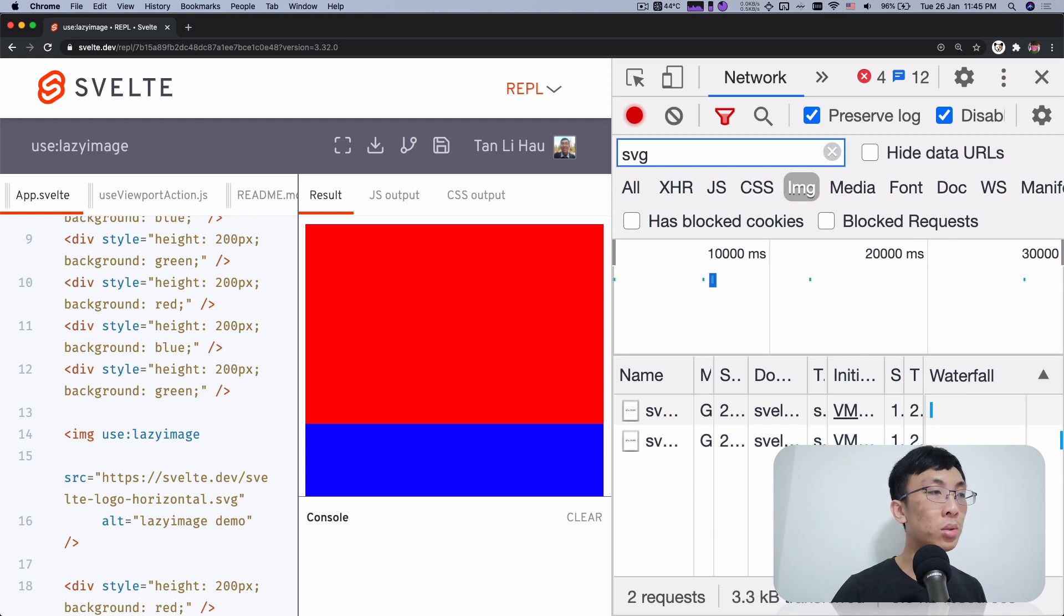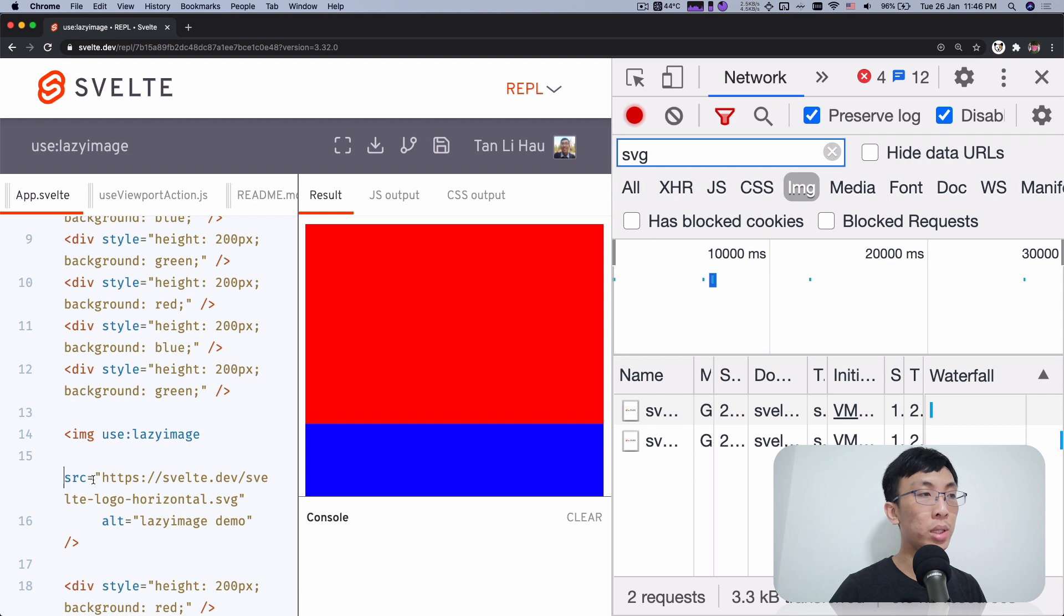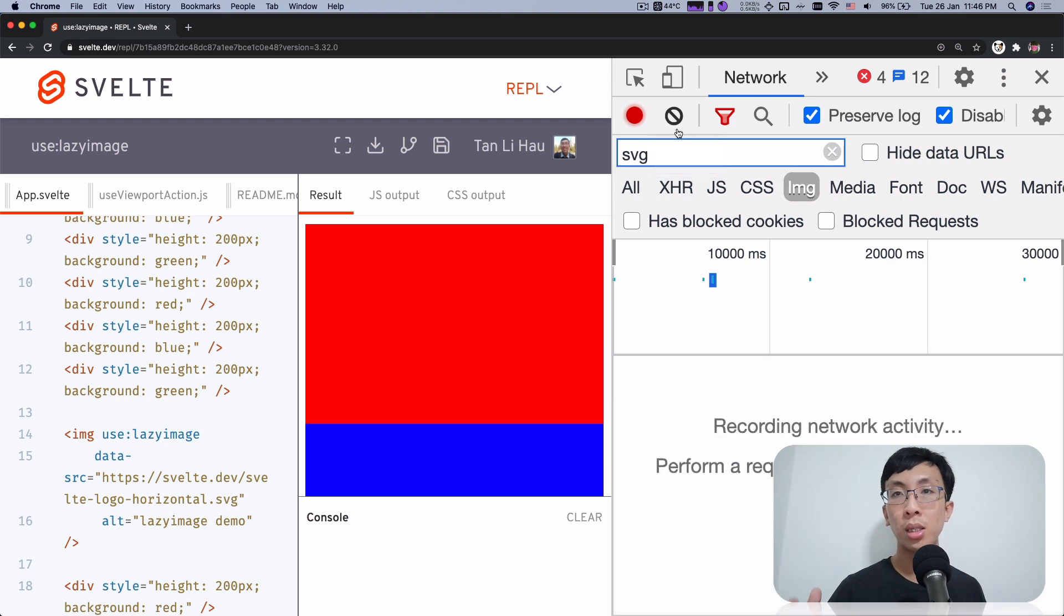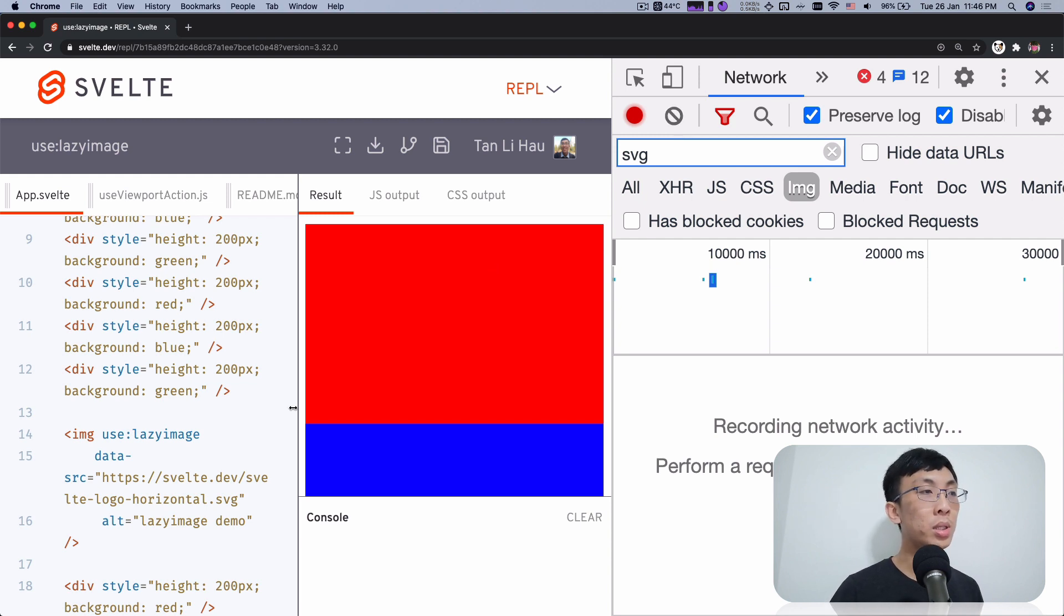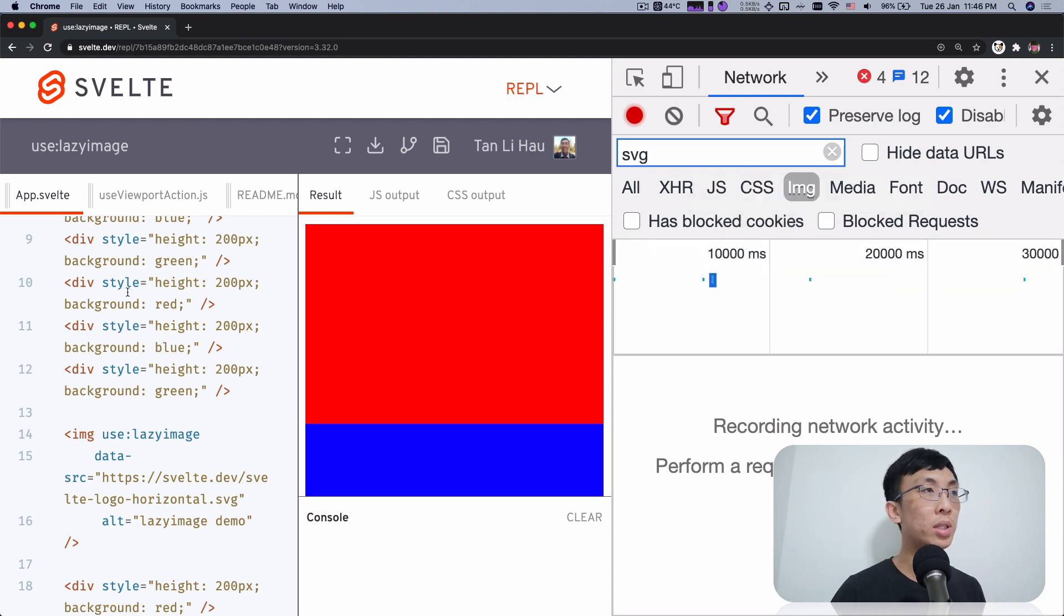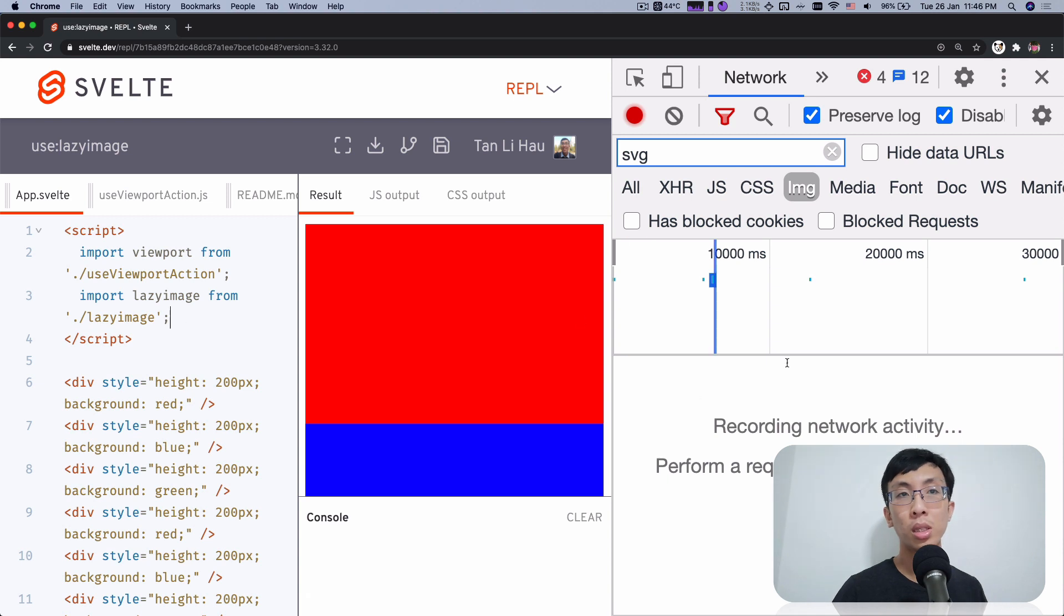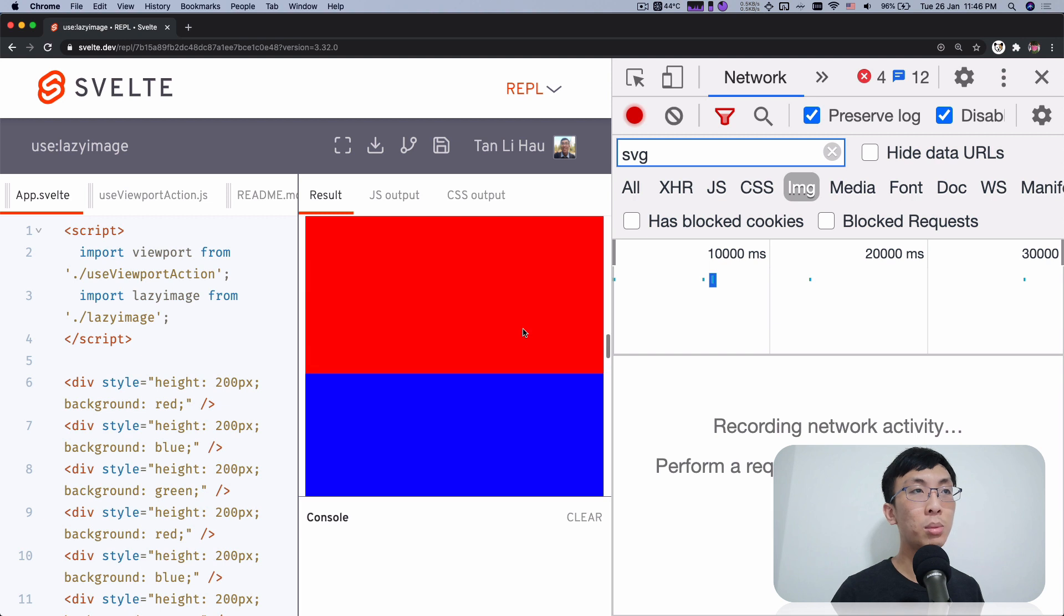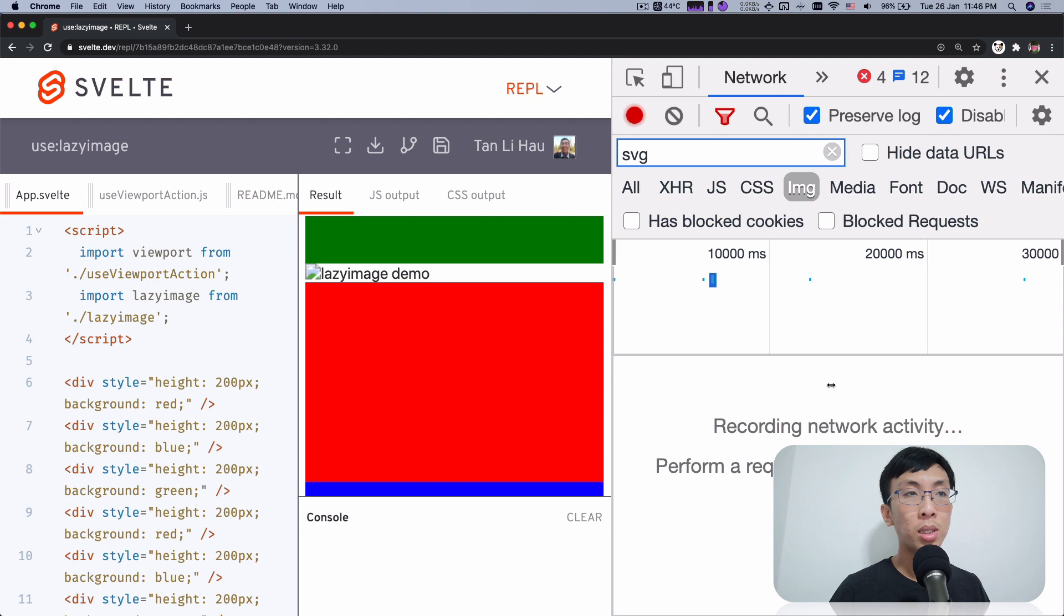So what we can do here is that instead of using the source attribute which will let the browser load the image immediately, what we can do is we can rename it to data source. It's just like random other attributes, but over here I just use a data attributes, custom data attributes here. It can be data dash anything that you like, but I'm going to call it data source. So if I refresh this again, you'll see that the image is not loaded, which is good. And if you scroll down, you'll see that the image is not showing. It's not loading. So what are we going to do?